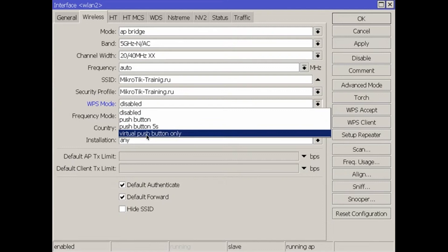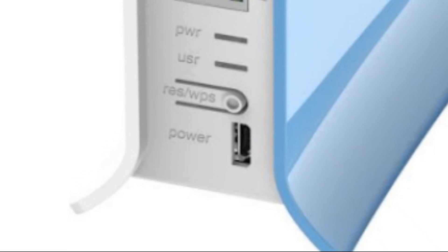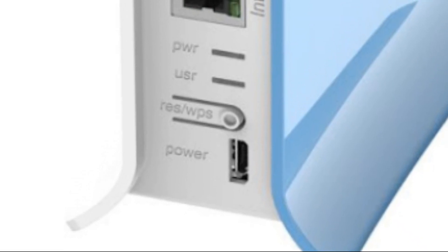That is, the virtual button only means that we can enable WPS mode using the MikroTik interface. That is, by going inside MikroTik.